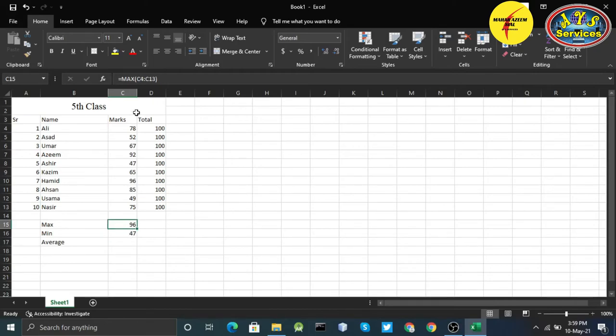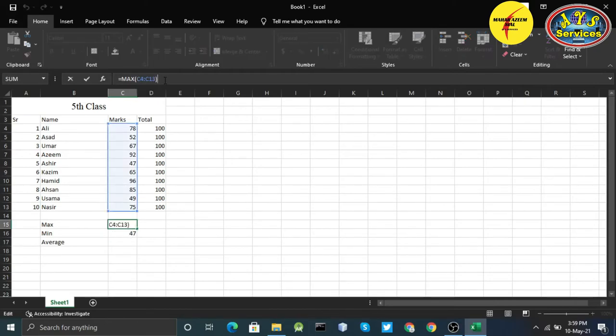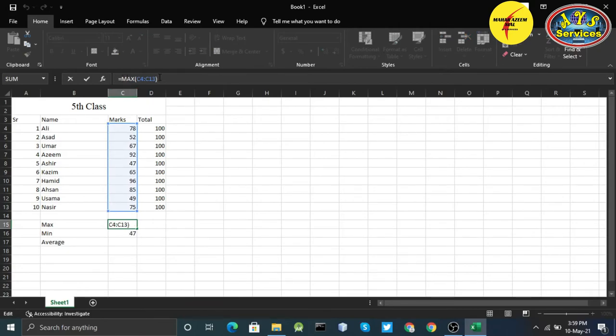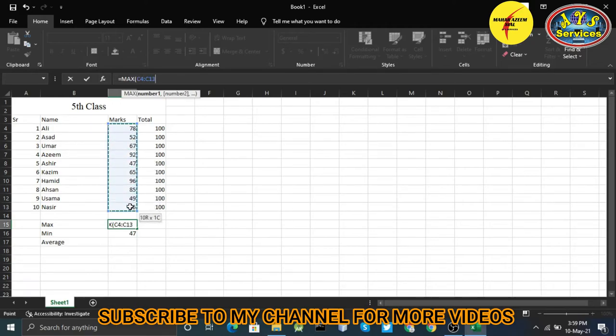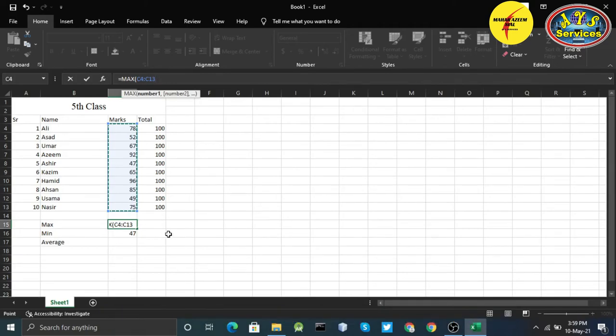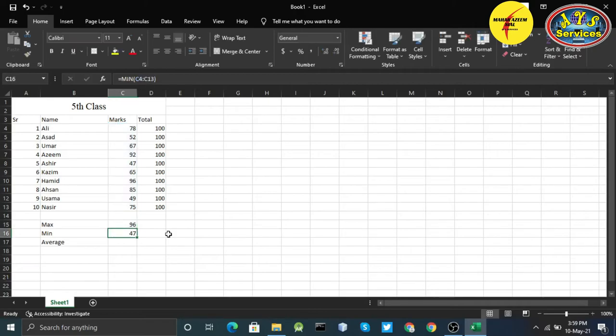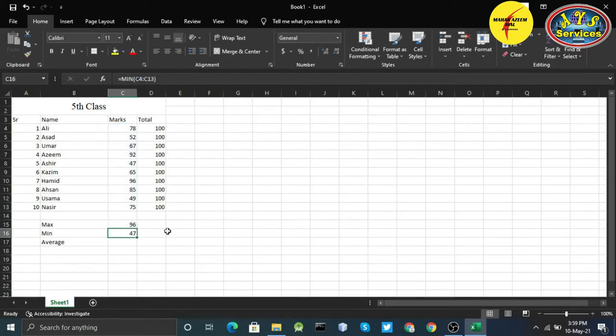Here is the formula bar, you will see equals MAX and the range. We have another way. I'll just manually click and drag up to the range that I want to select. Now hit enter, you get that 96.